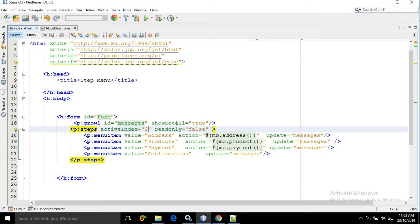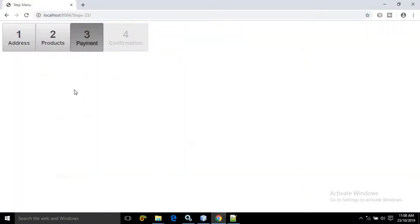To create the step menu we need to use a tag which is called as 'steps'. In the activeIndex I have written the value as 2. The index always starts with 0 — so 0, 1, 2 — meaning this section is highlighted.